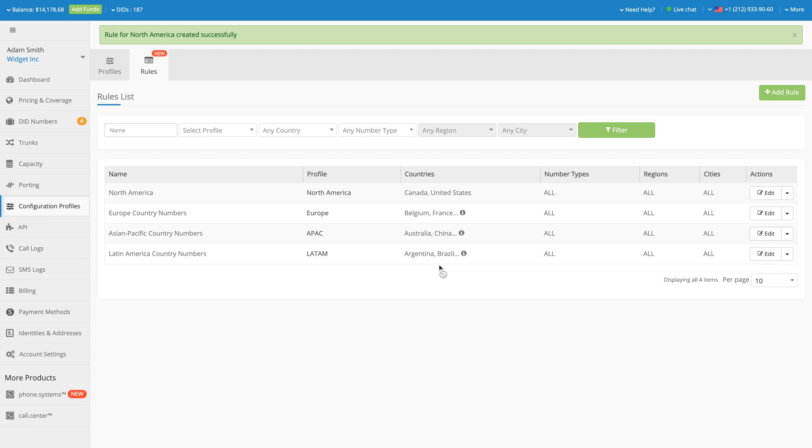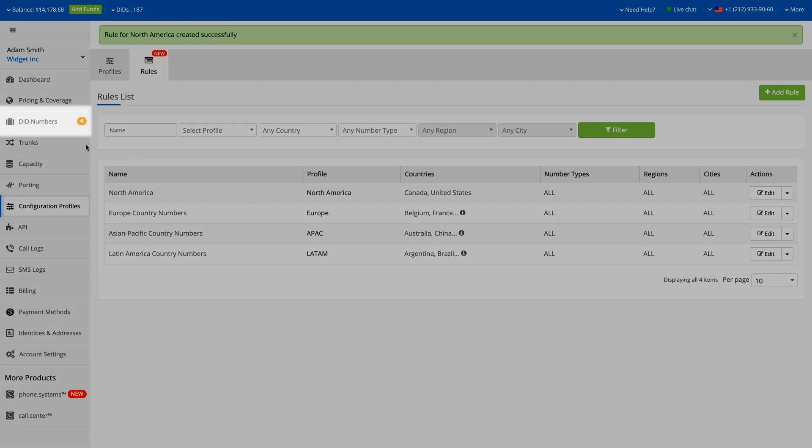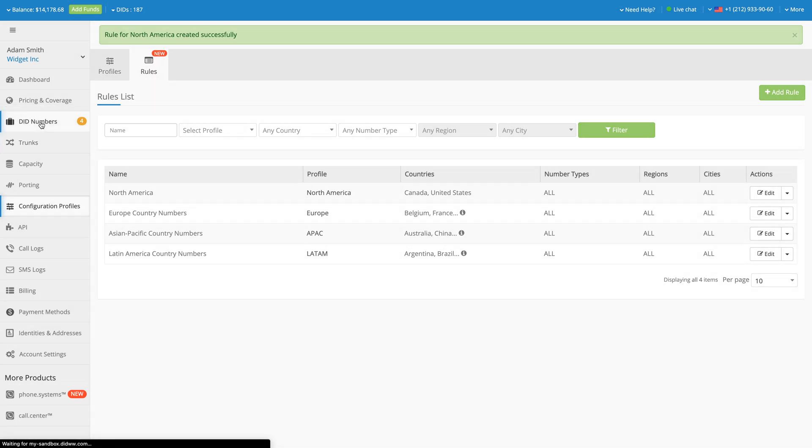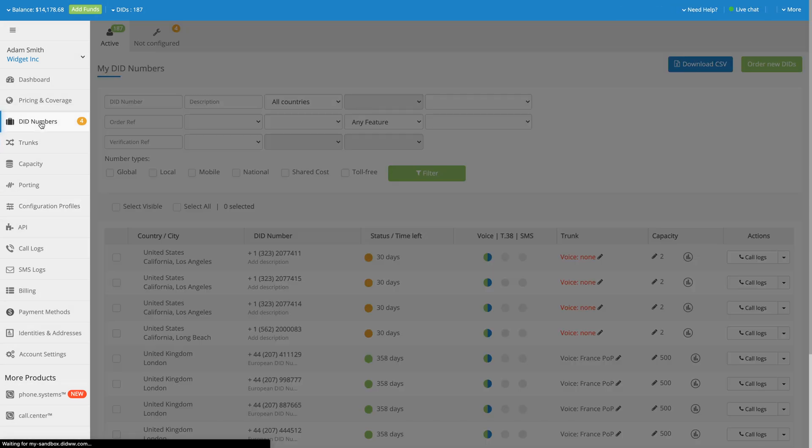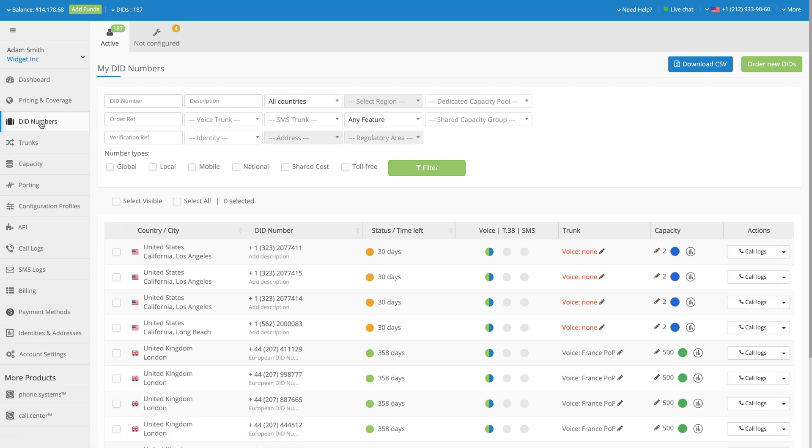If you would like to apply a Configuration Profile to your already assigned DID numbers, navigate to the DID Numbers section on the left. A Configuration Profile can be applied to one or multiple DID numbers at the same time.